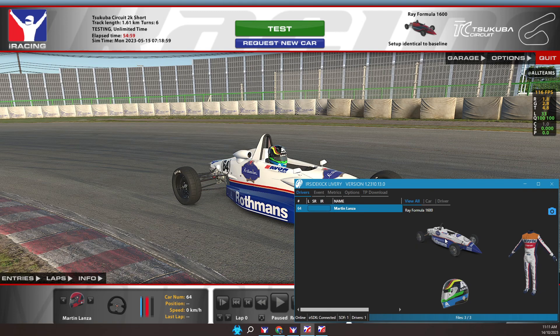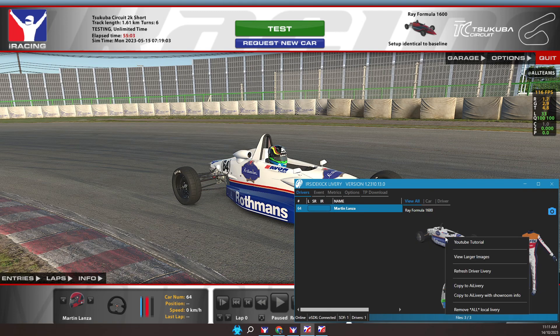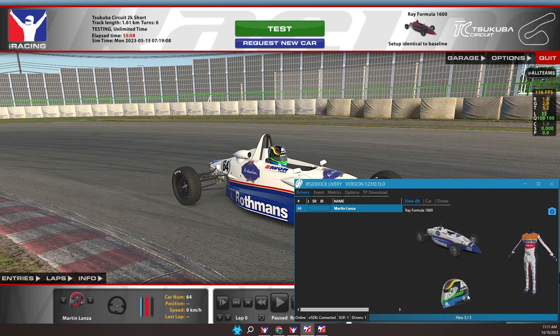To save this paint for later use within AI rosters, right mouse button over the car image and click to select the option 'Copy to AI Livery with Showroom Info.' Remember we have the Trading Paints URL in the clipboard — that's how the showroom info is obtained.